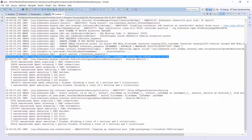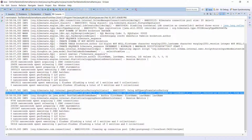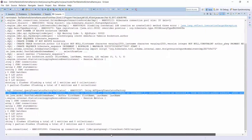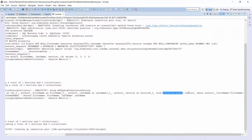Here you can see the insert statement with the schema name and table name I defined in the Author entity. And the select statement is down here. It also uses the defined schema and table name.